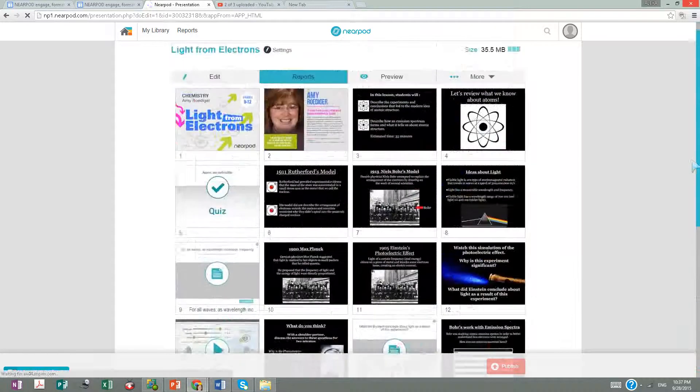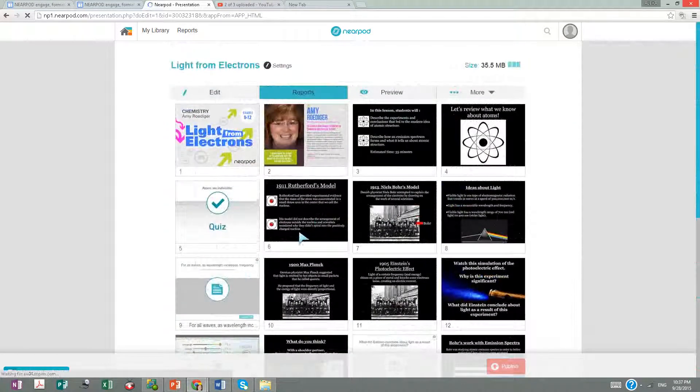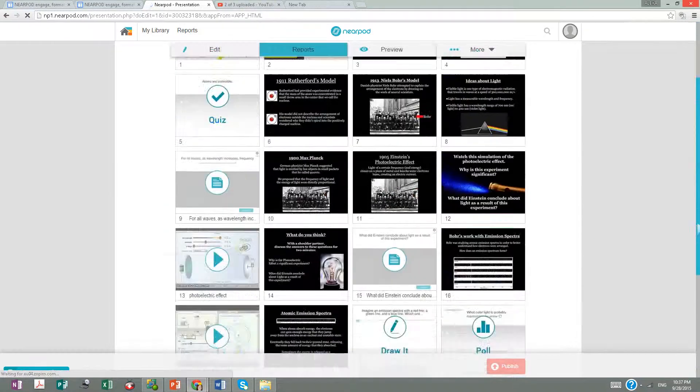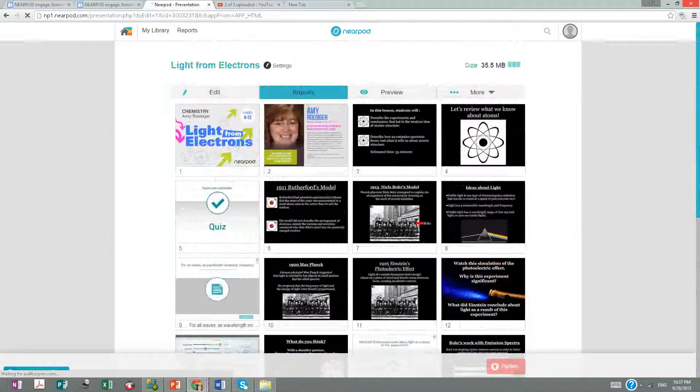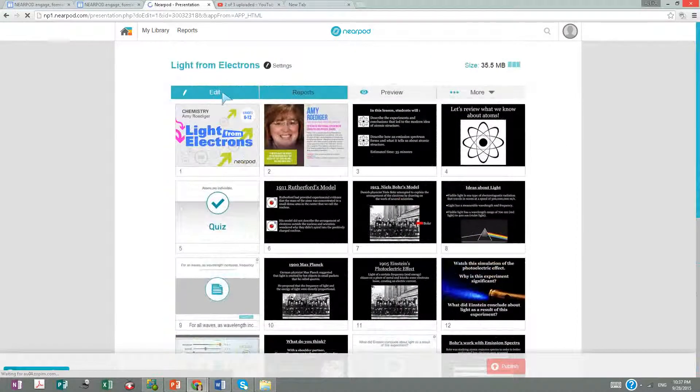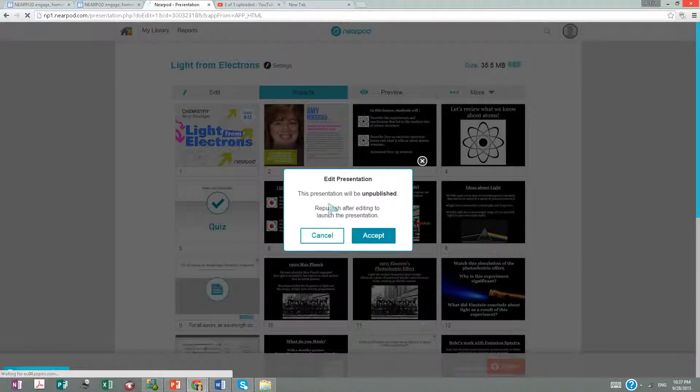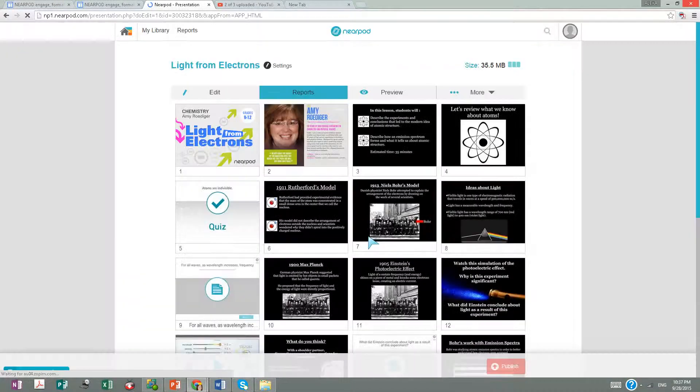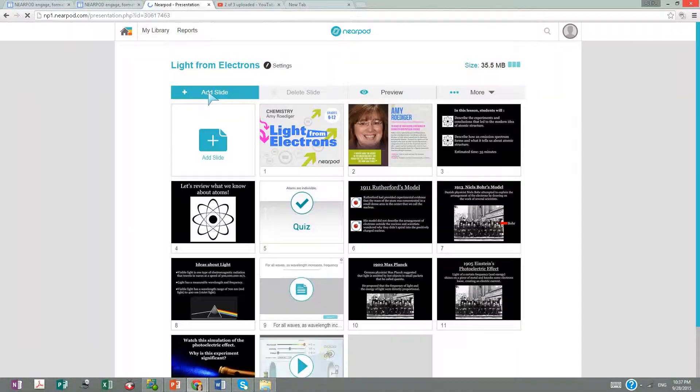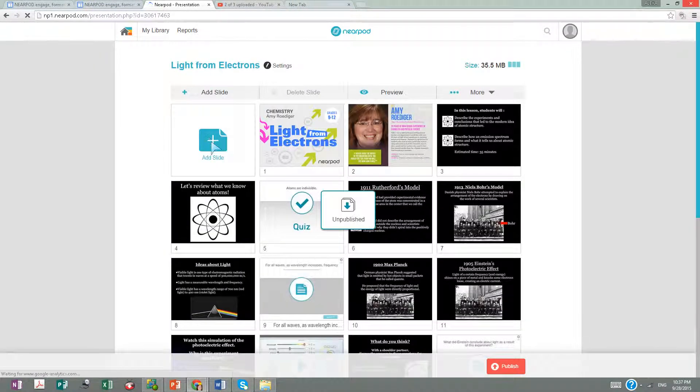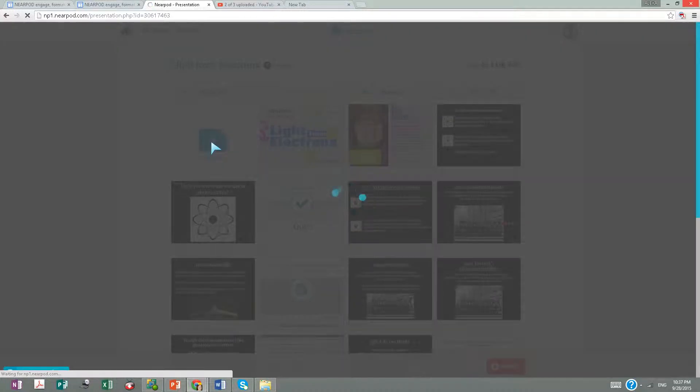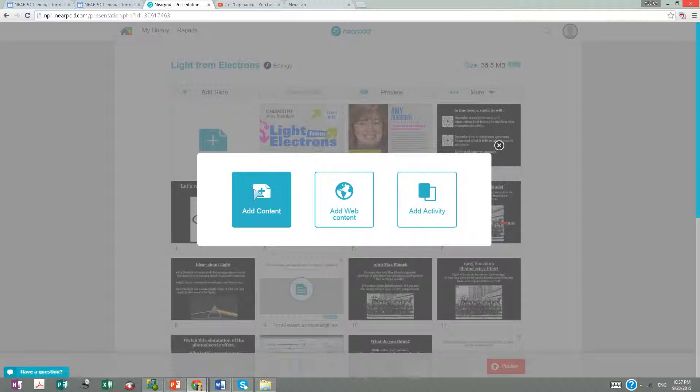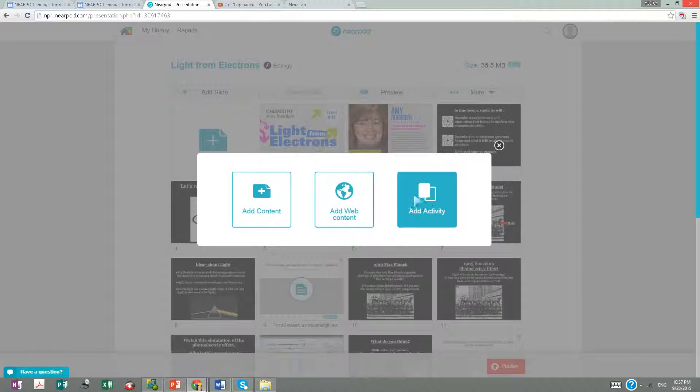Here I can add quizzes and activities. I can unpublish it first. Then you'll see here in the first slide, add activities. I can use whatever I've done before - add content, videos, or activities.